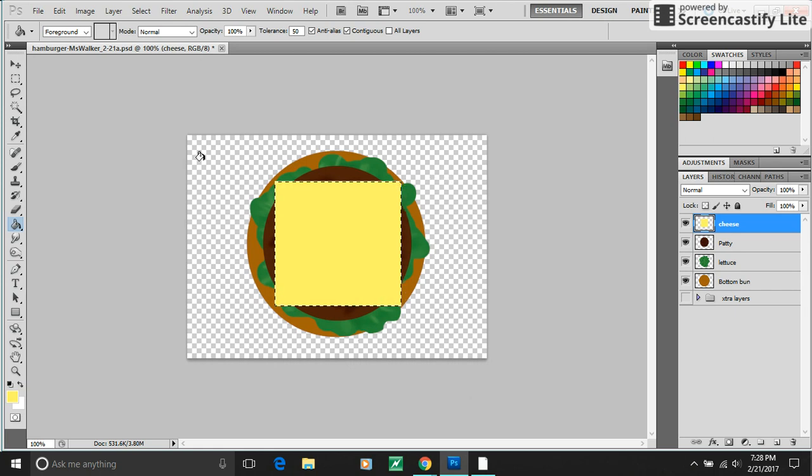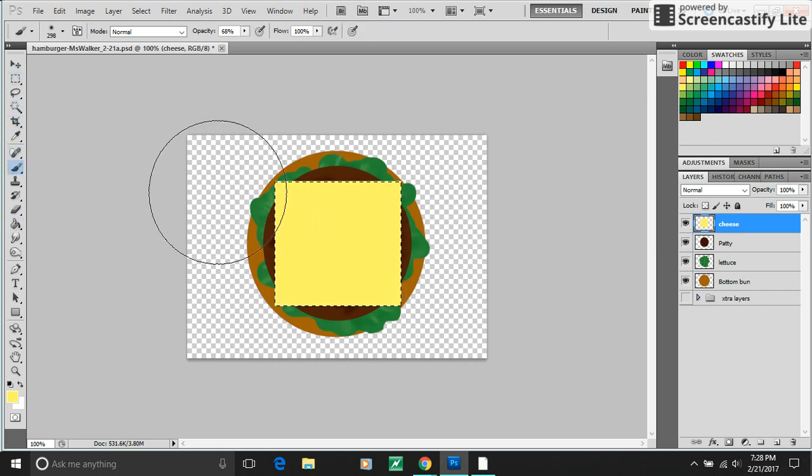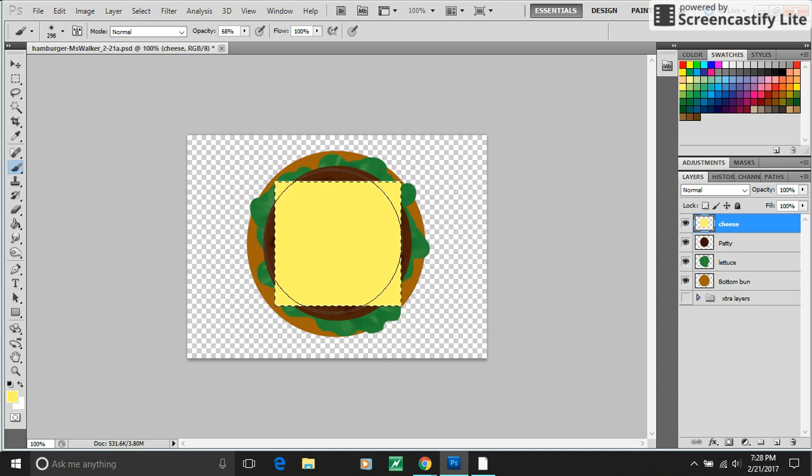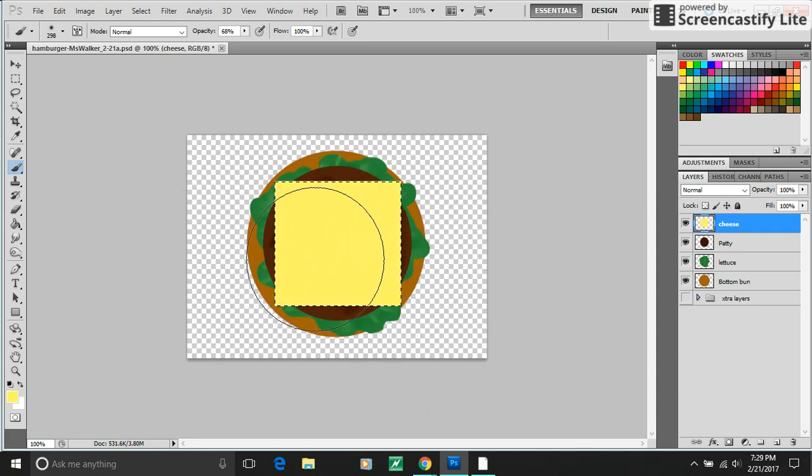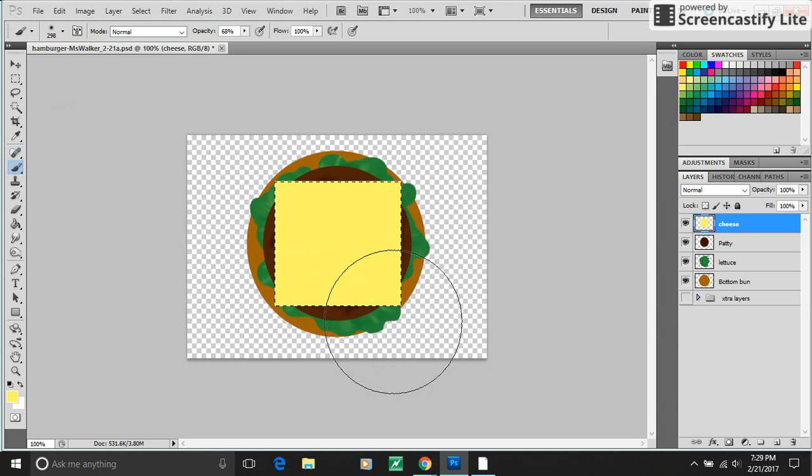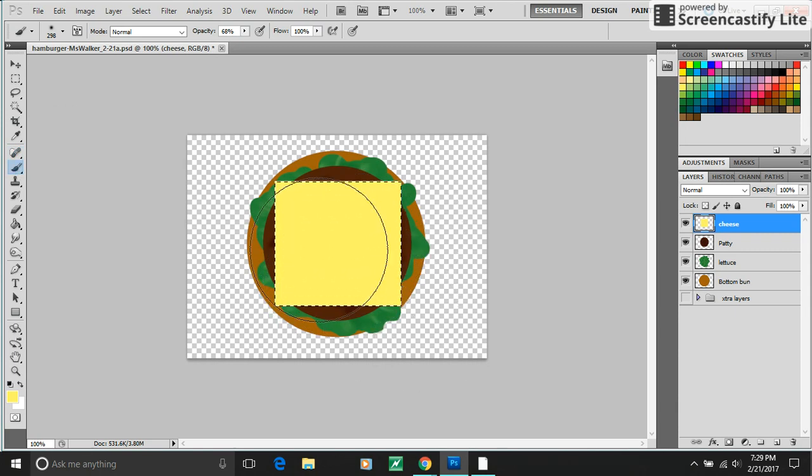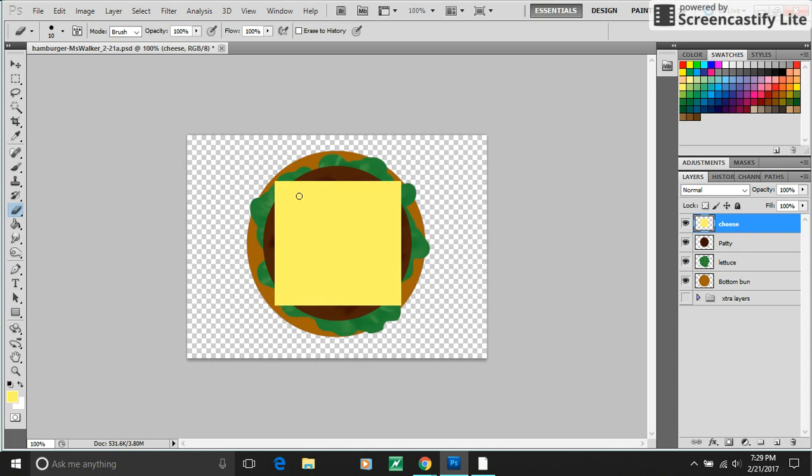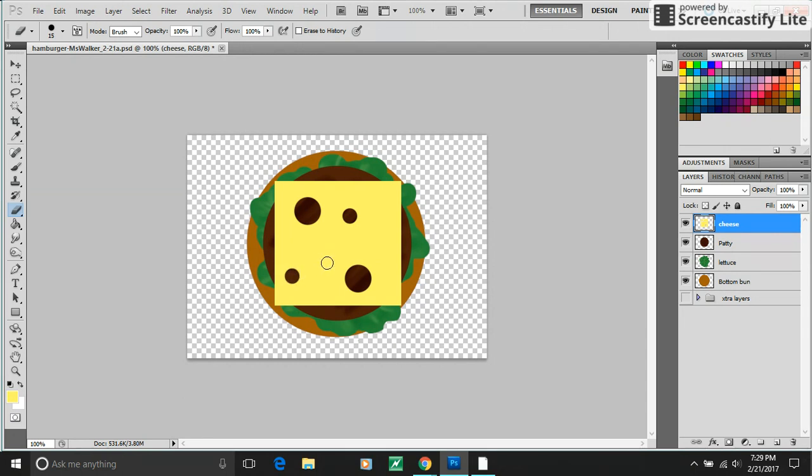Now if I try to paint out here, it won't work because having a marquee active restricts you to only editing what's within the marquee. But I'm done. I filled my cheese. So in order to deselect that area, I'm going to use Control+D. Control+D will become one of your best friends. Next I'm going to get my eraser and erase out some holes in my Swiss cheese. Do a few different sizes. That looks pretty good.